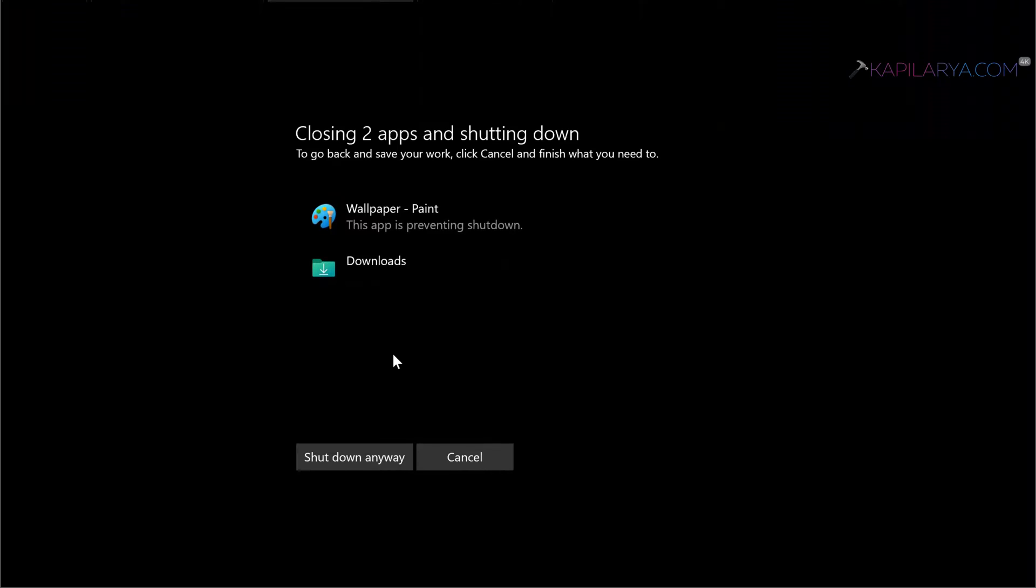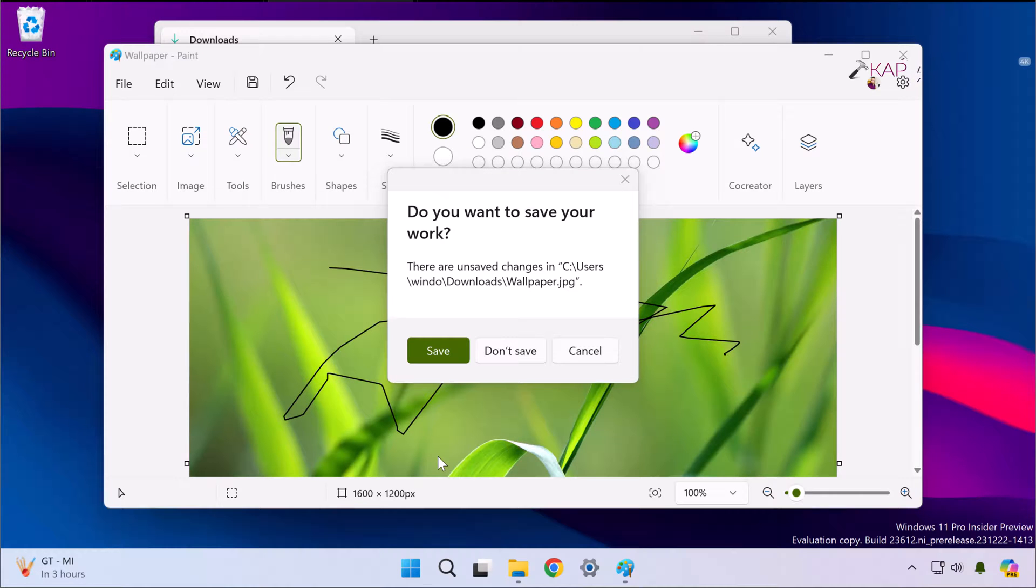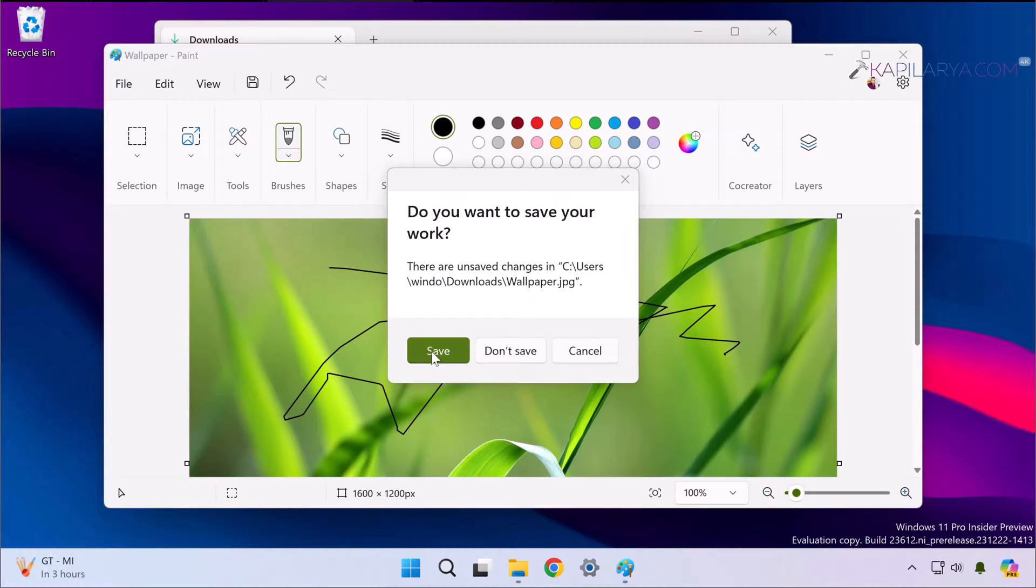Closing two apps and shutdown. And it specifically mentions that the Paint app is preventing shutdown. Now I have two options: either I can select shutdown anyway, that would be a force shutdown to the system, or I can select cancel button here.